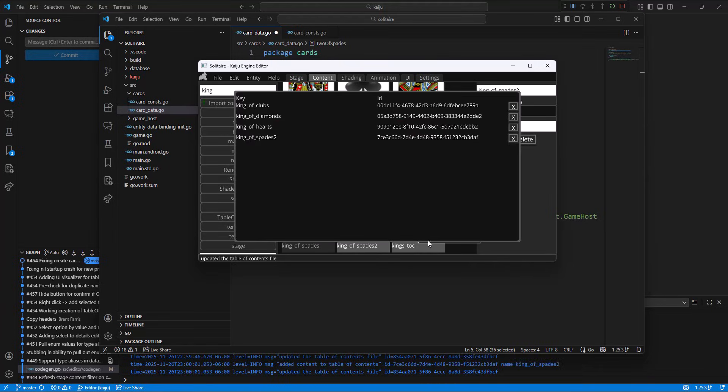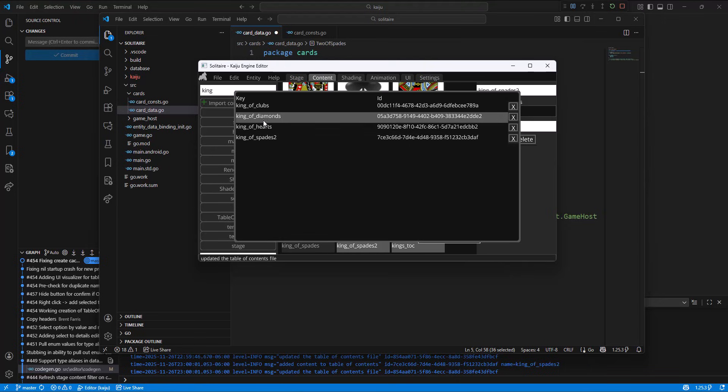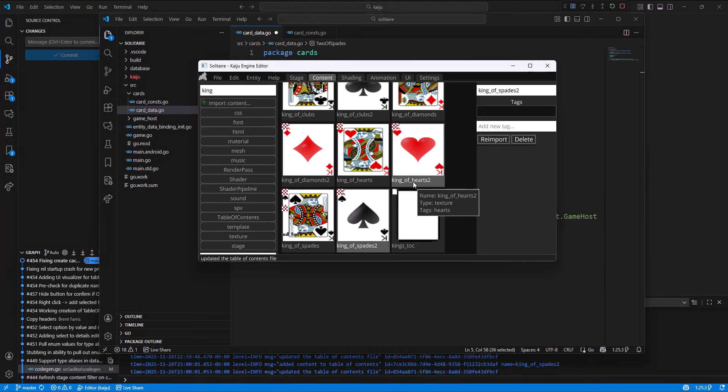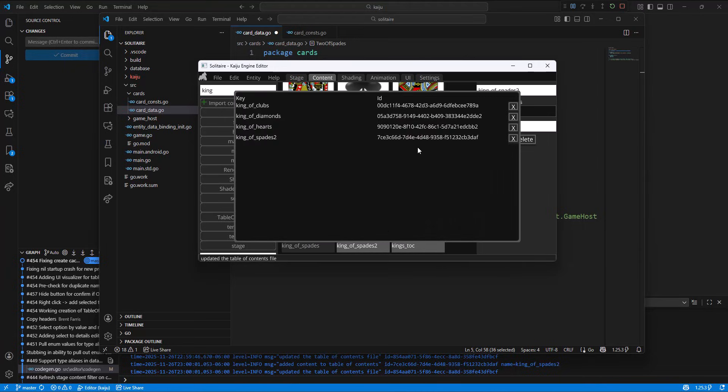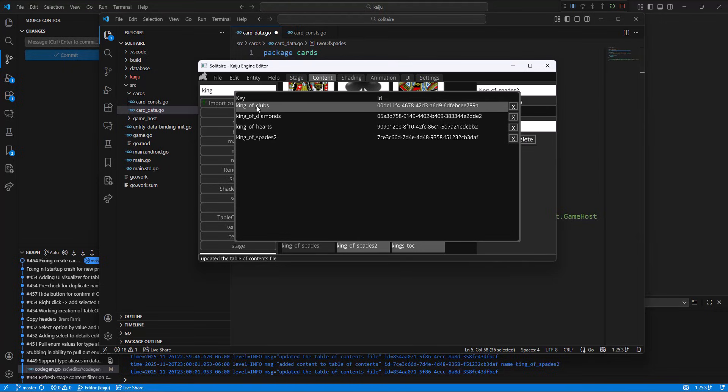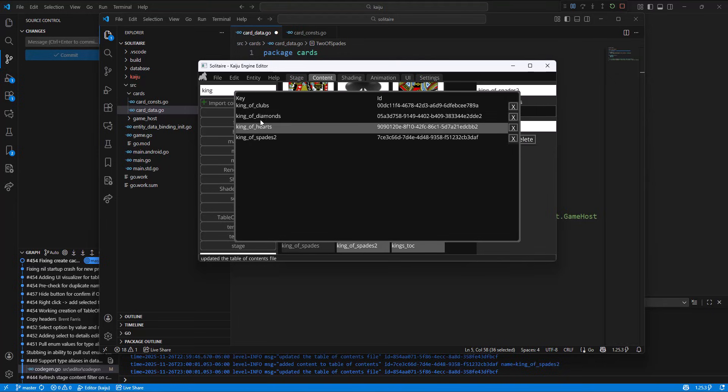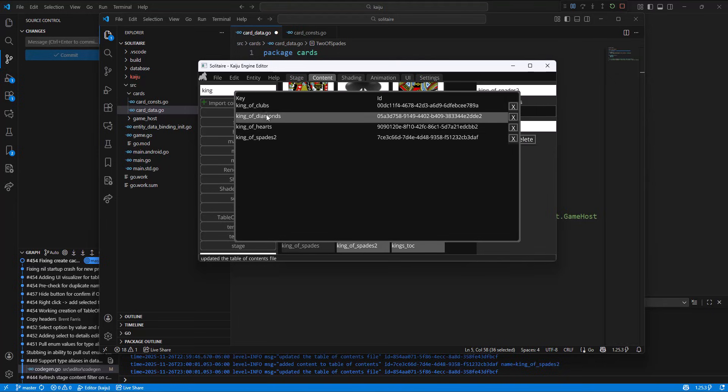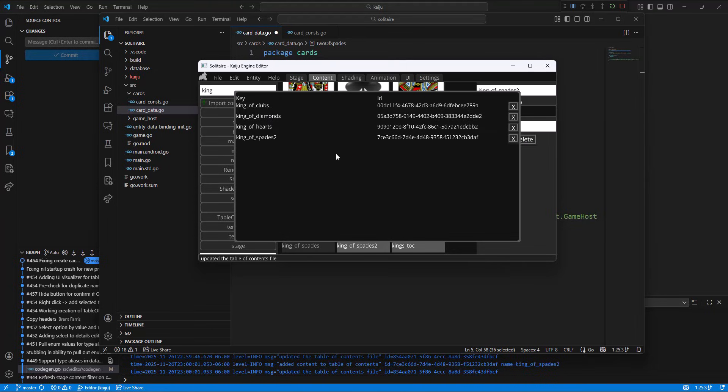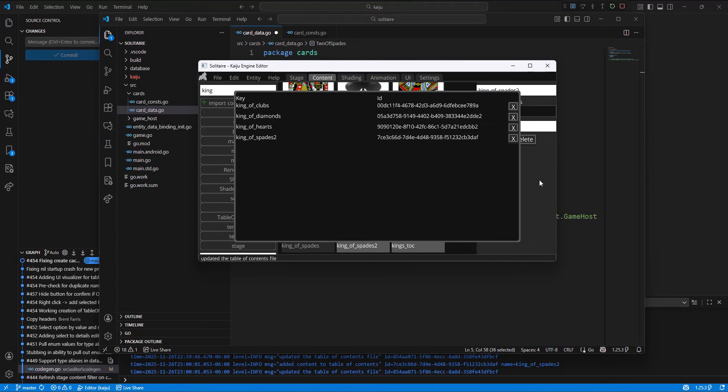Now this name does not have to match the content name here. I'm planning on later on being able to one, add content from this view here and not have to right click add. And two, be able to change the label you have here for searching. That way in the code you can have like king_of_ and then just append which one you want and just dynamically pull it without having to have this ID on hand.